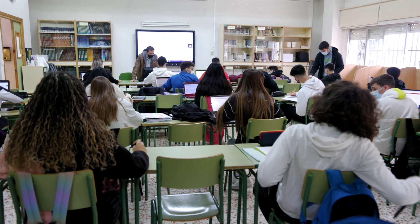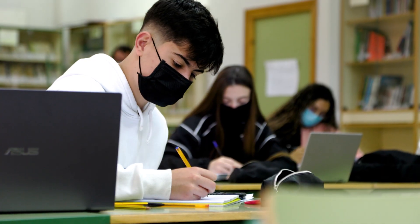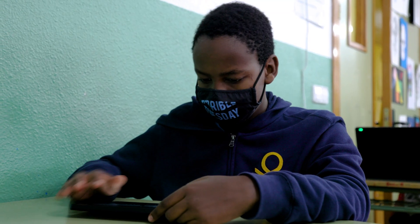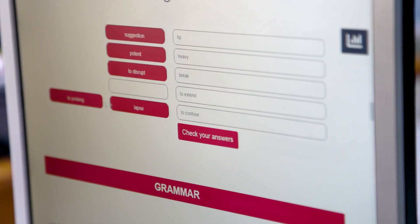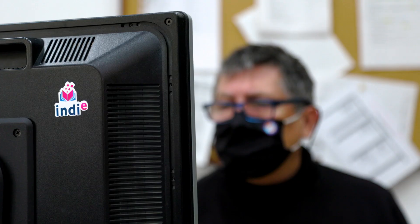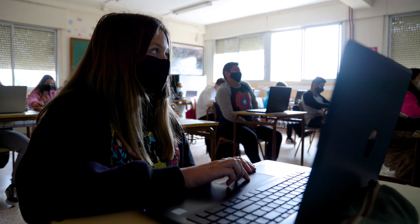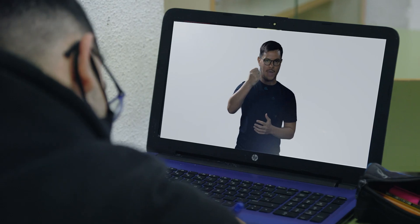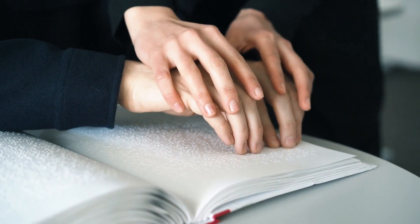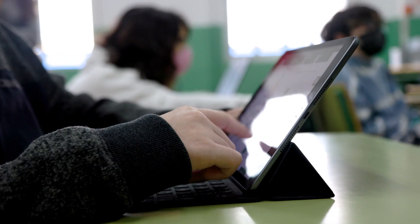Finally, the Indie team strongly believes that the positive impact on the learning process that technology can bring must reach everyone. We are strongly committed to inclusive and universal education. The future of Indie Open is Indie for All, a new Erasmus Plus project to make Indie Open resources as accessible as possible for students with disabilities.